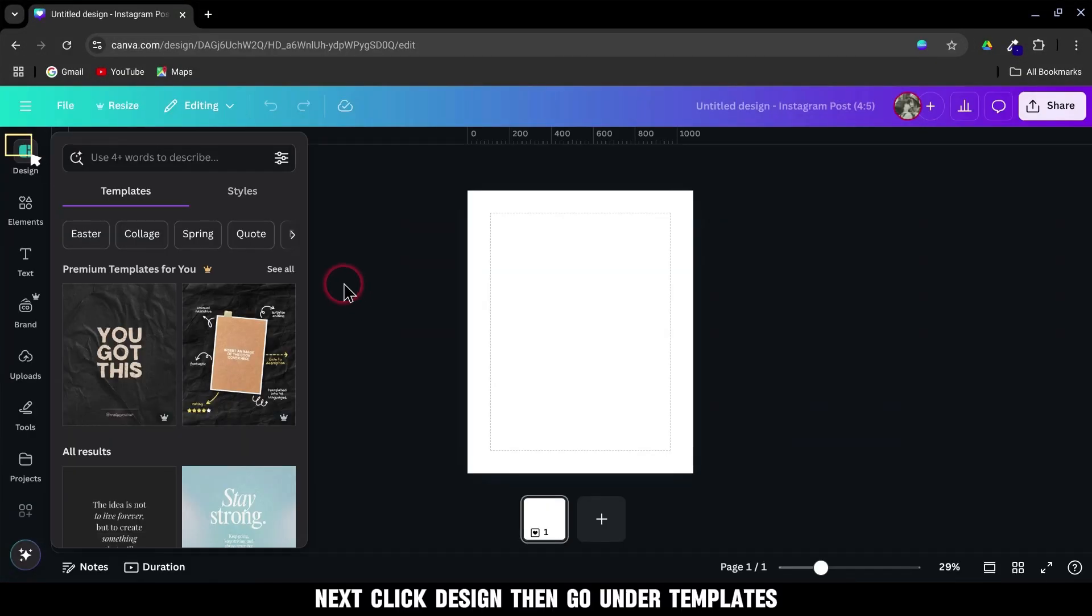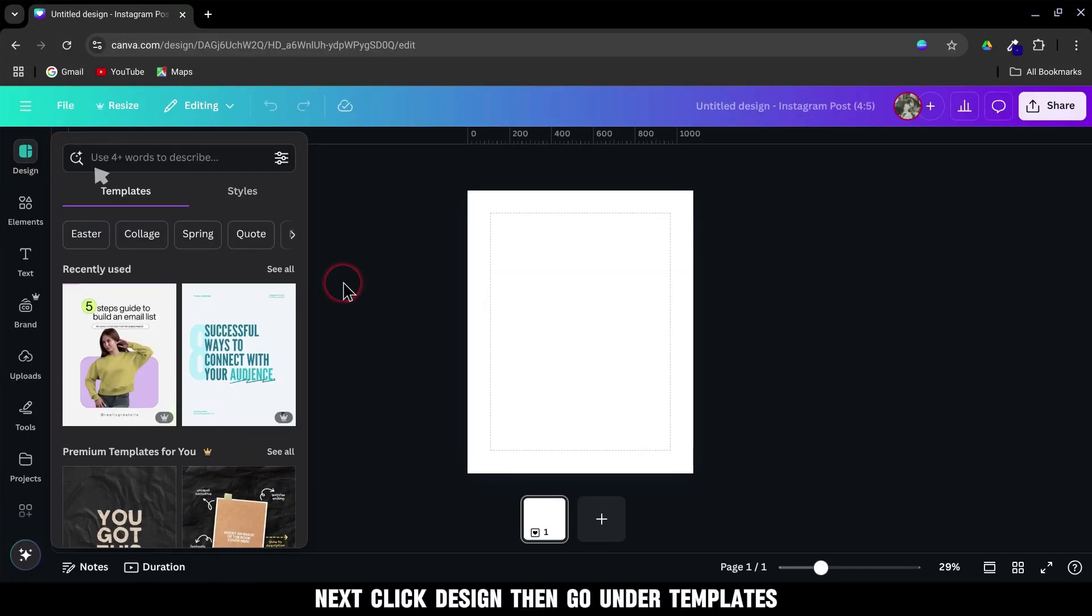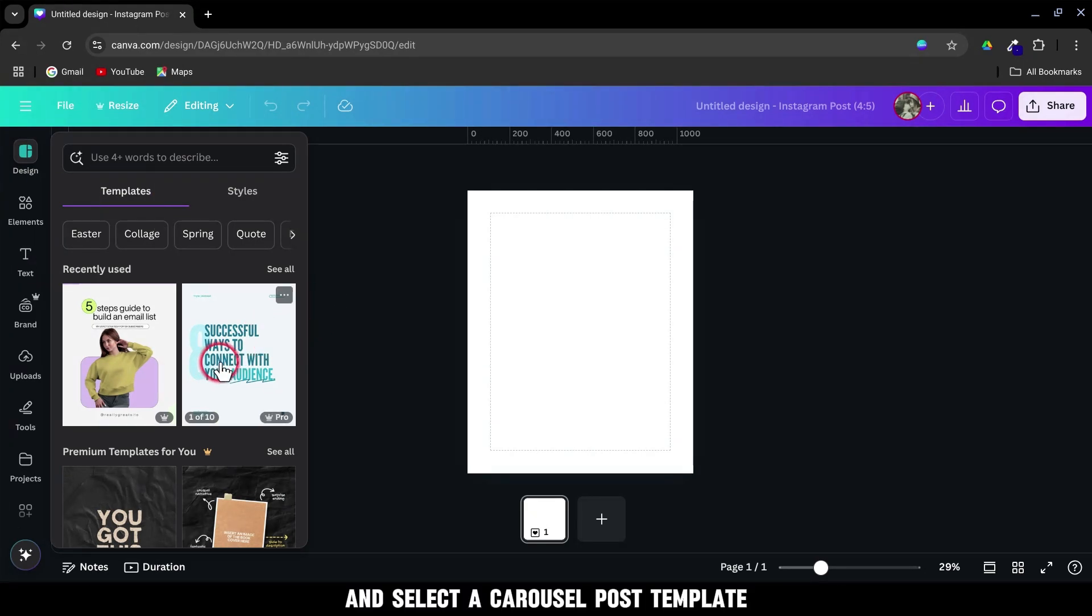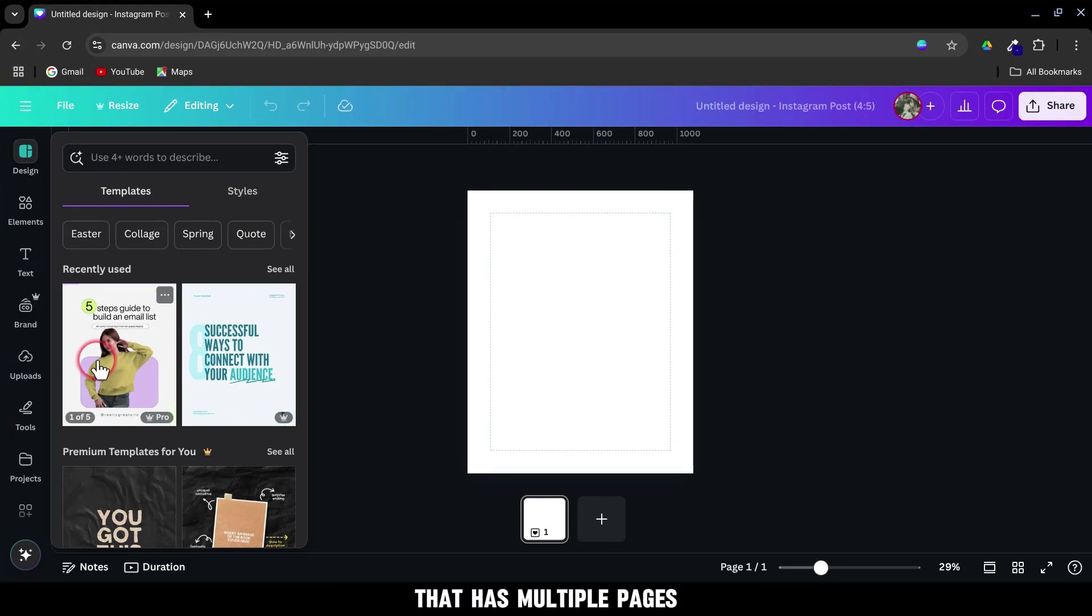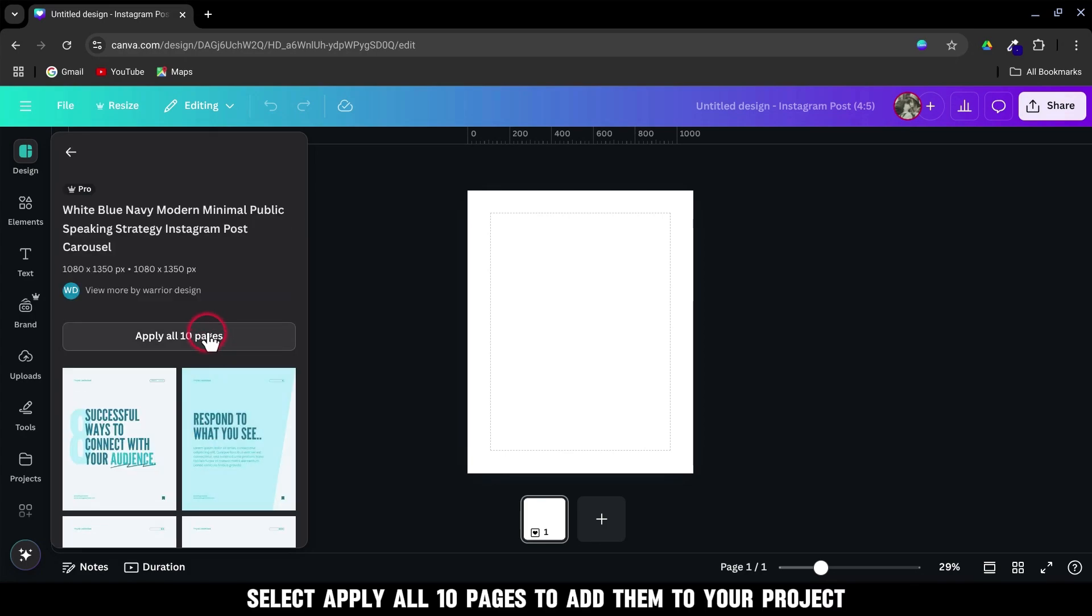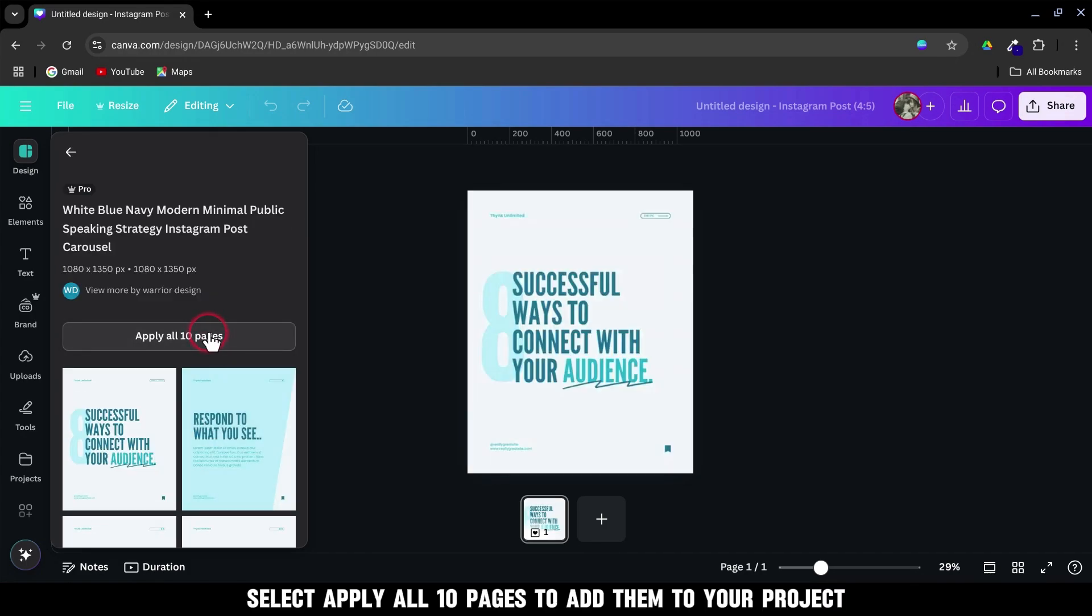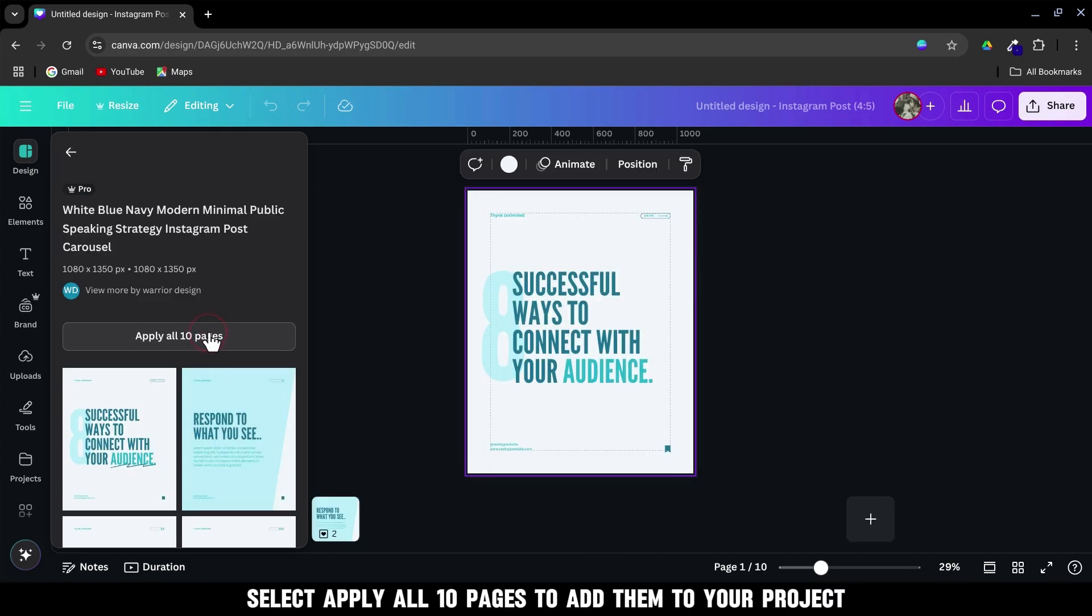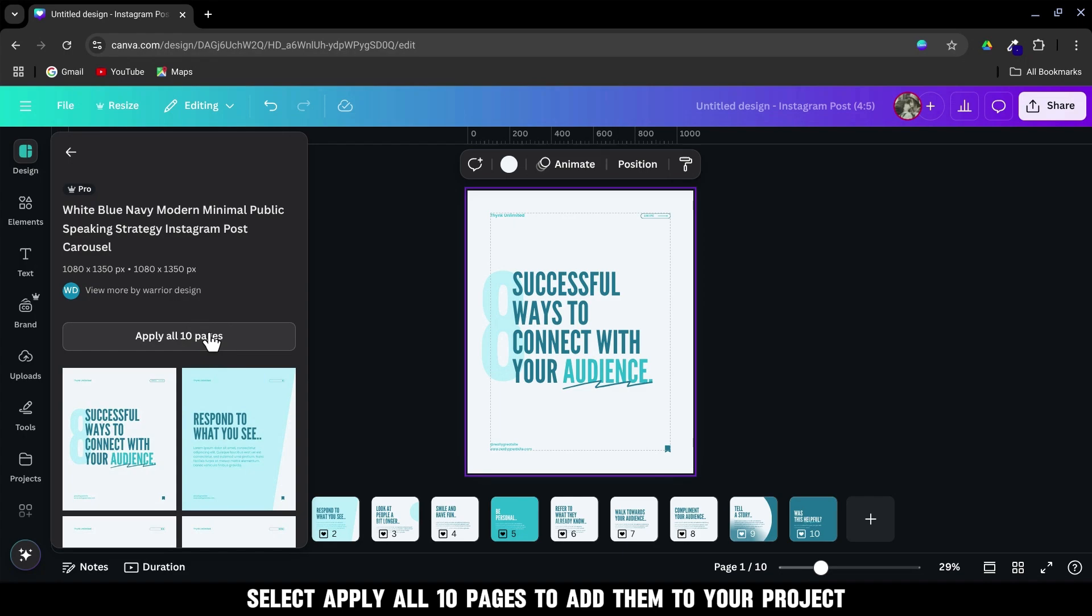Next, click Design, then go under Templates and select a carousel post template that has multiple pages. Find a style you like and click on it. Select Apply all 10 pages to add them to your project.